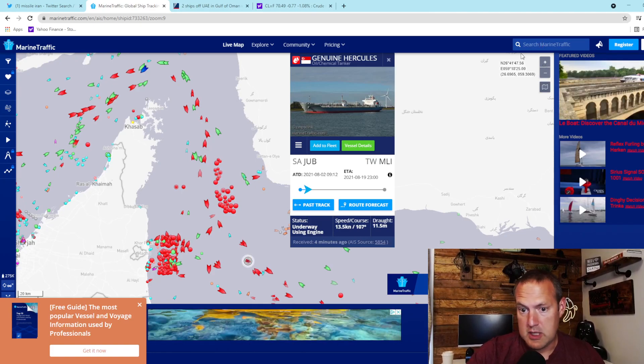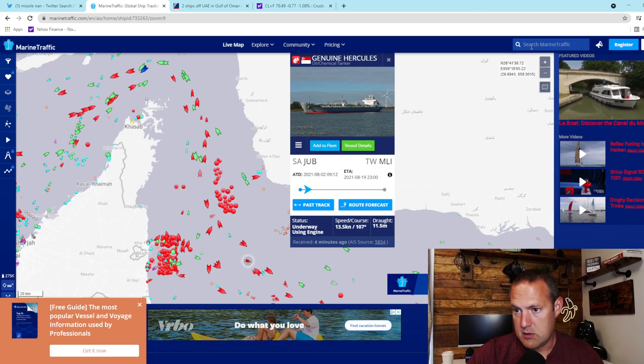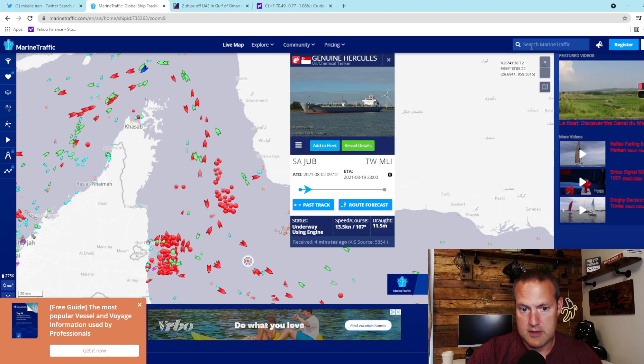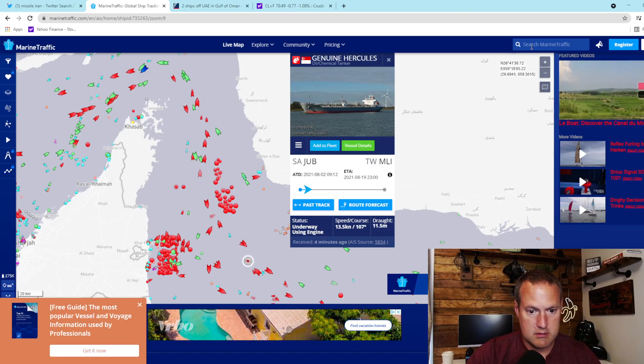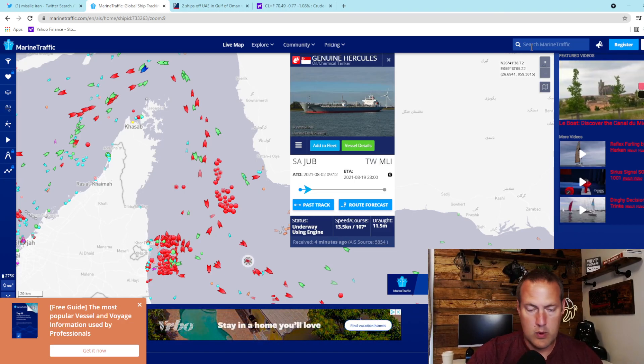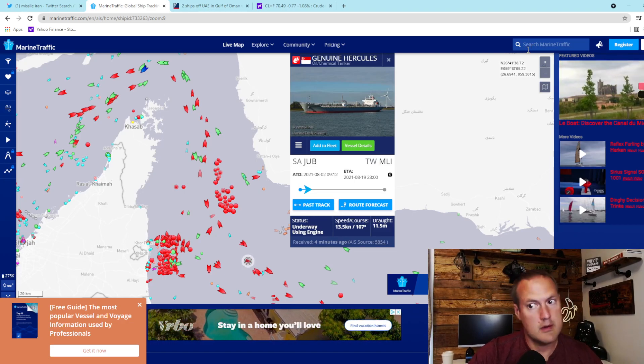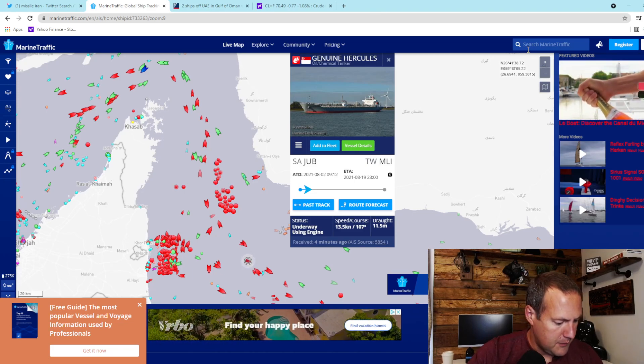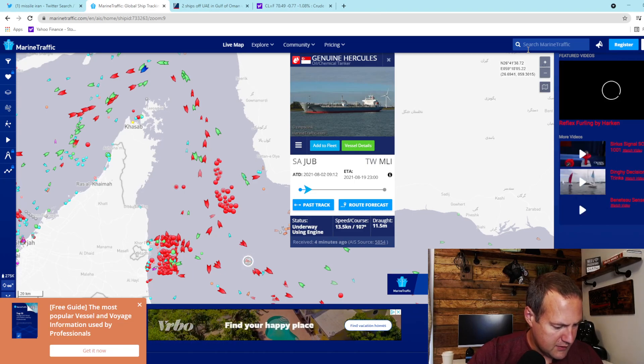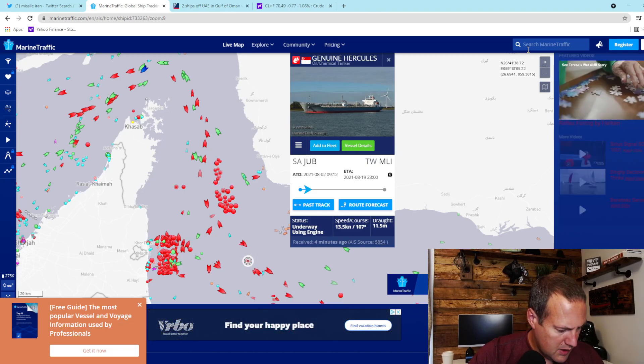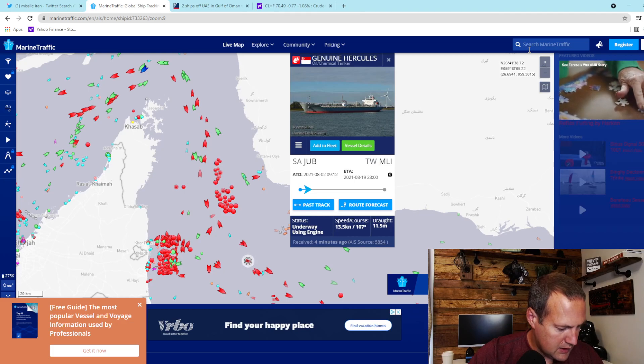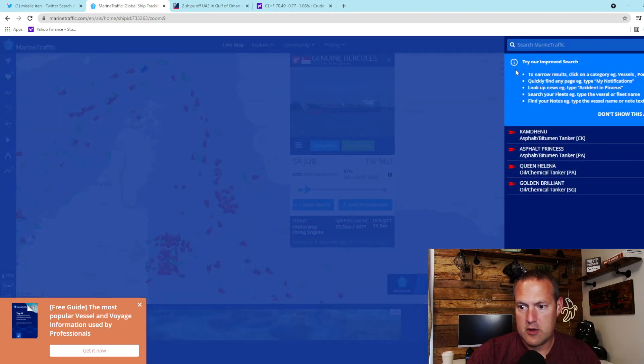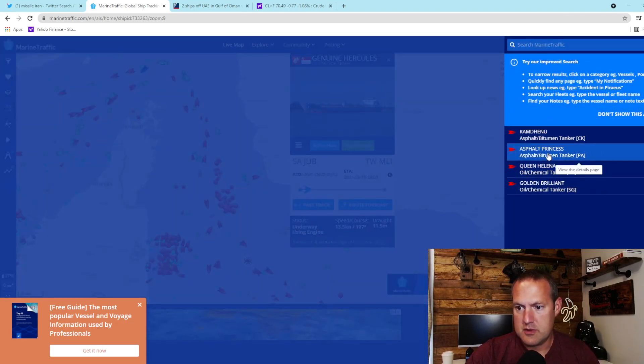Which means they have somehow lost control, whether that's due to engine failure, weather, or other. The other vessels I've got: the Golden Remy, the Queen Helena, and the asphalt princess was another.